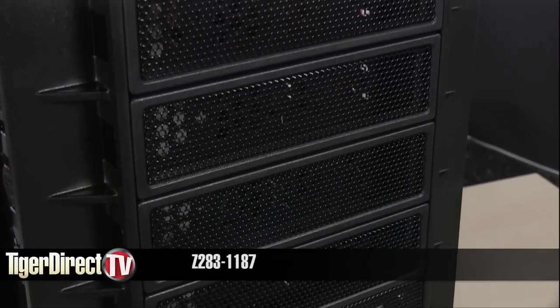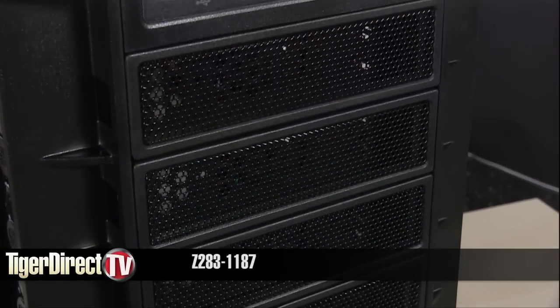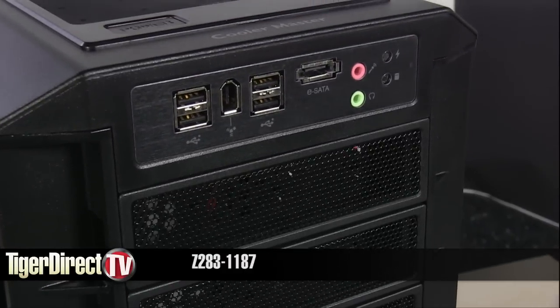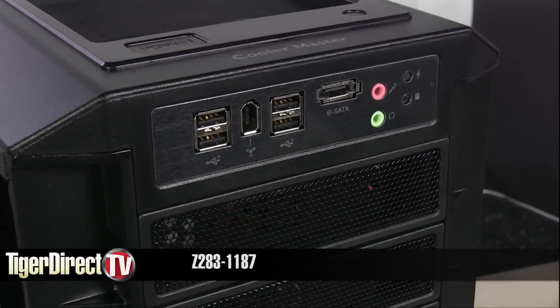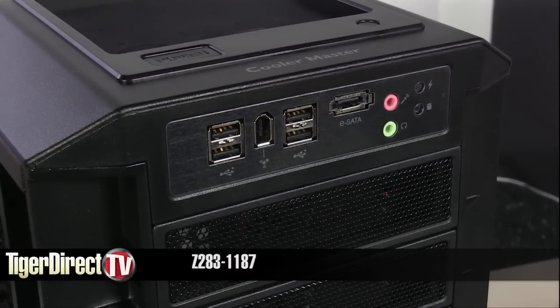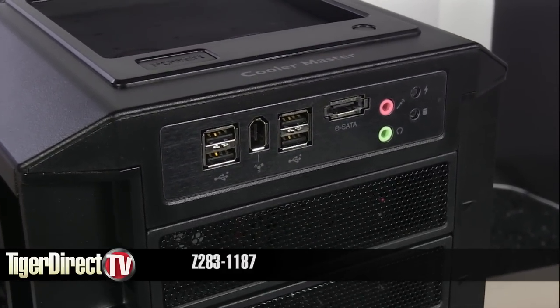For more information on the Cooler Master HAF 932 Full Size ATX Case, type in C283-1202 into any major search engine.